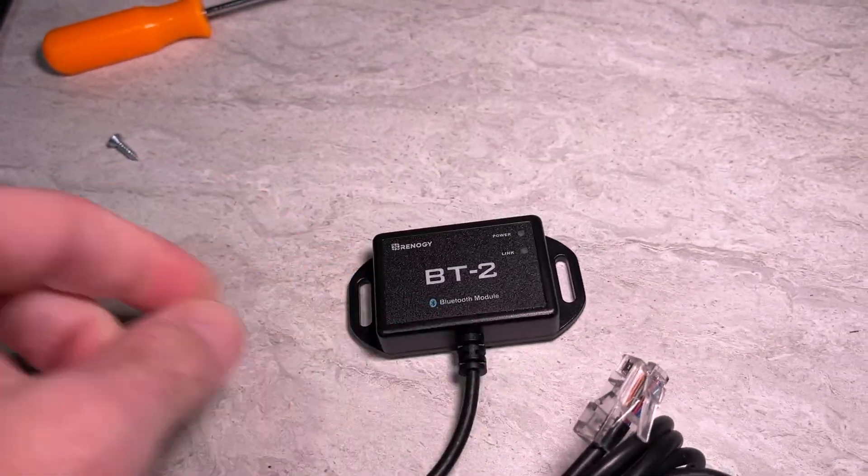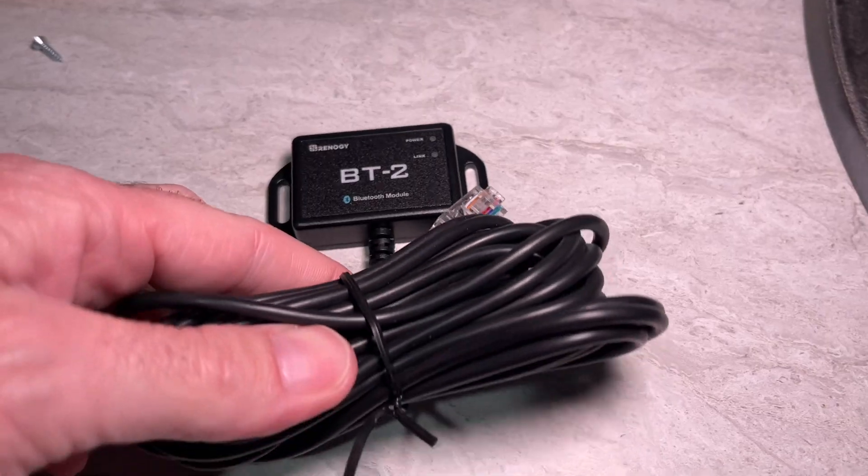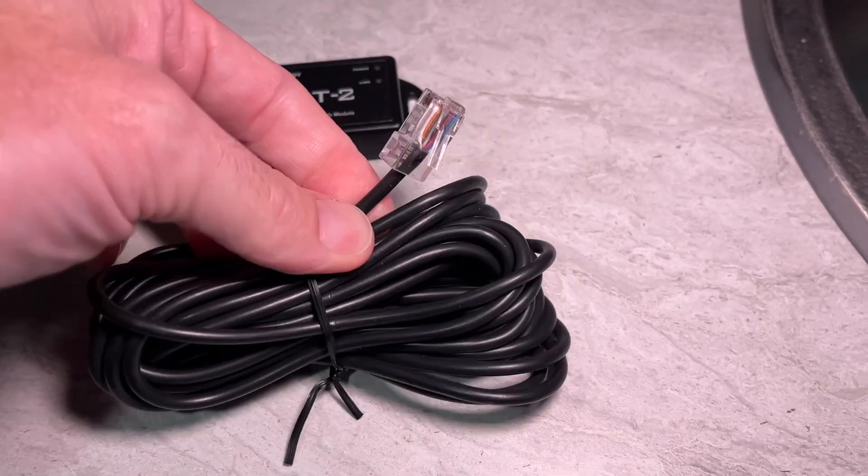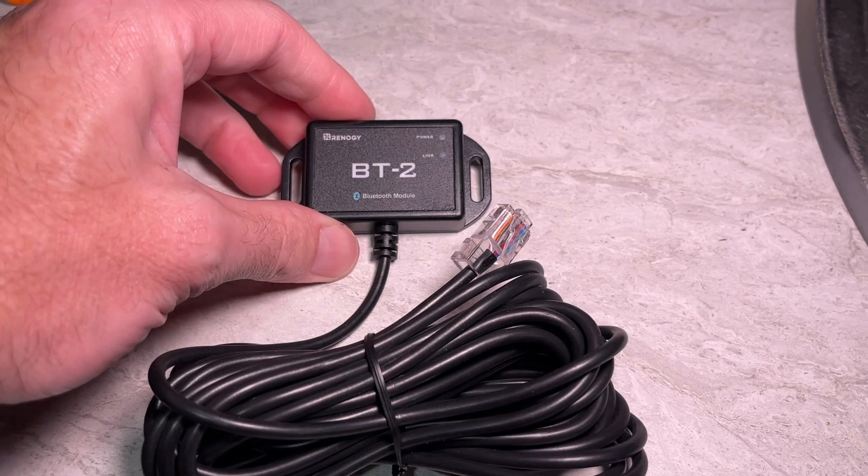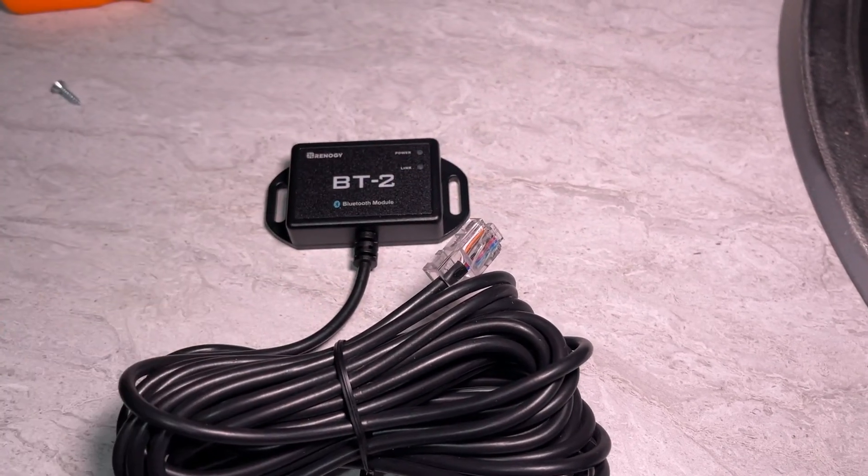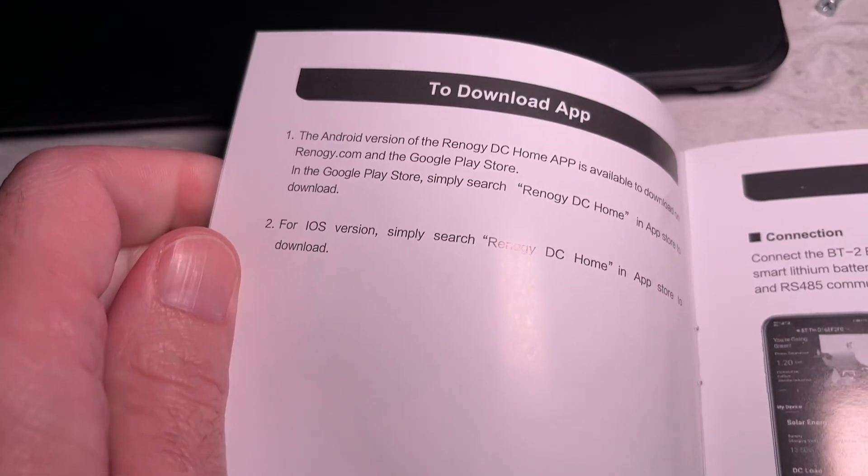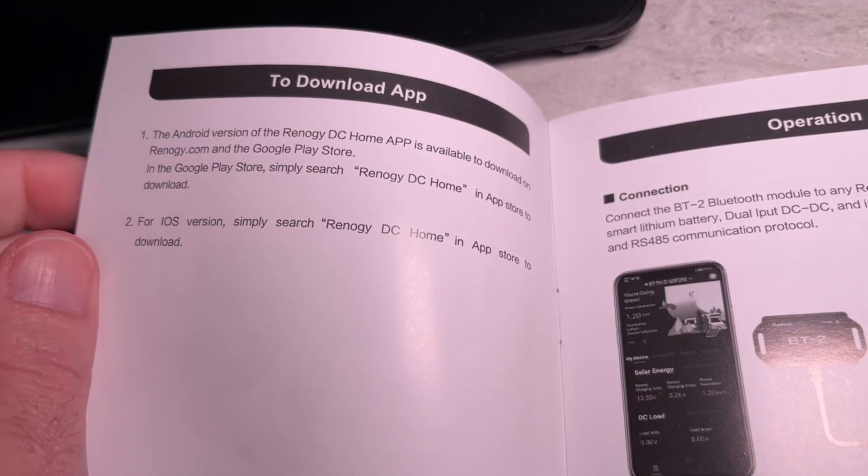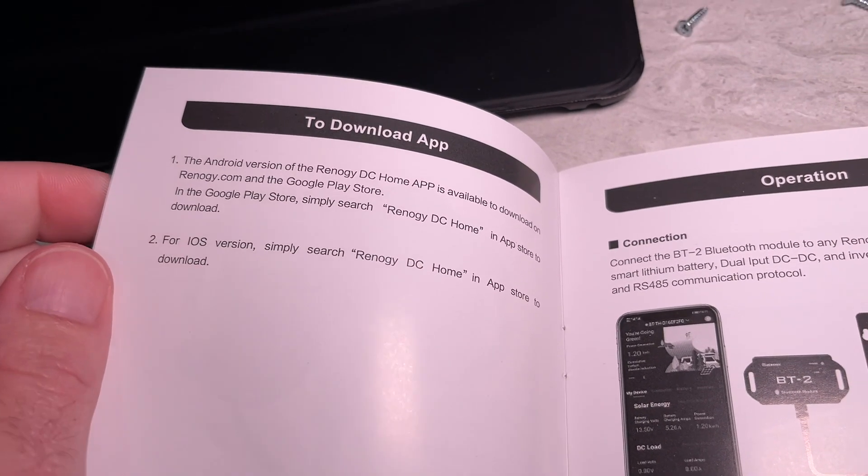So this does not come with mounting screws. I have some small screws here. This is zip tied together. This is a long cable. I don't need it that long. So I'm going to mount this and then I'll plug it into the module and then we'll check out the app. The app it uses is the Renogy DC Home app and that's on iOS or Android.